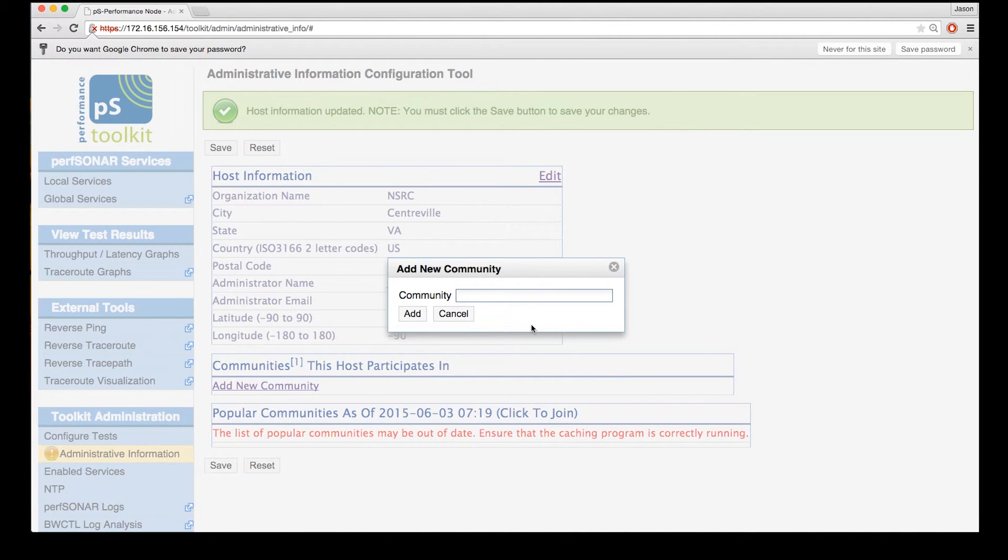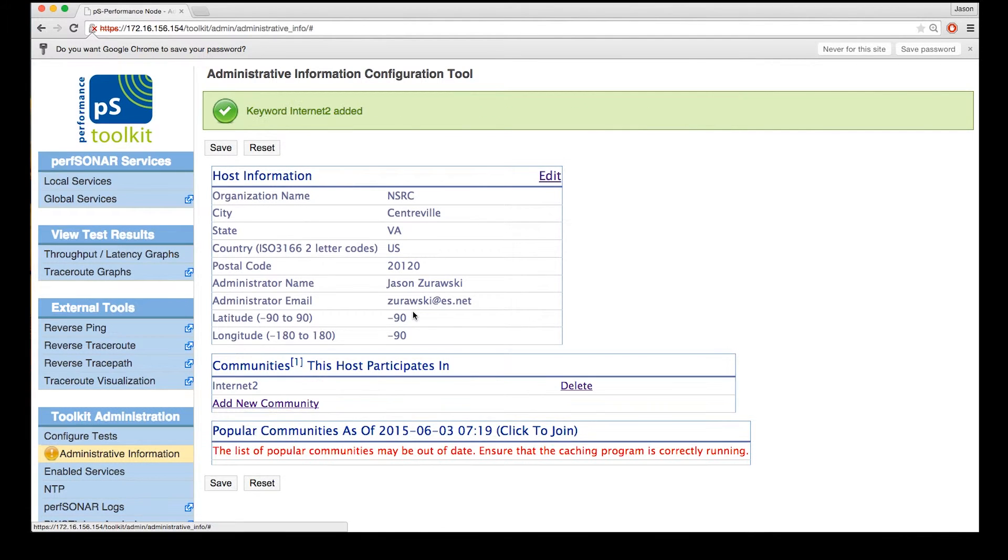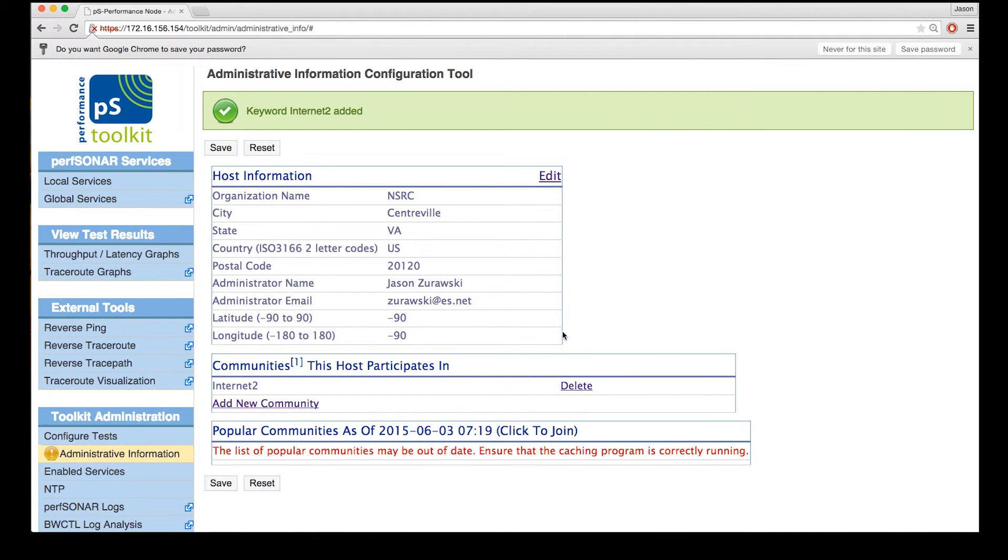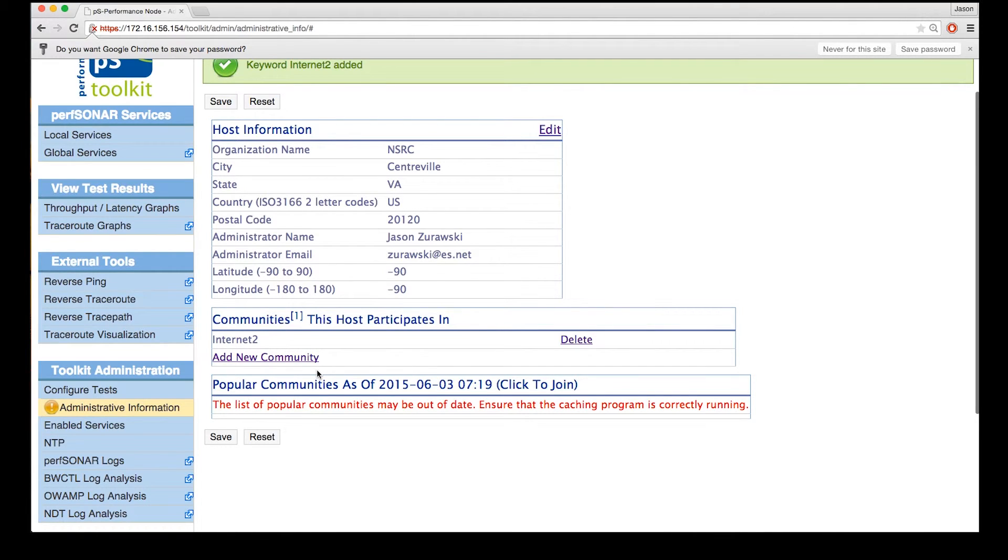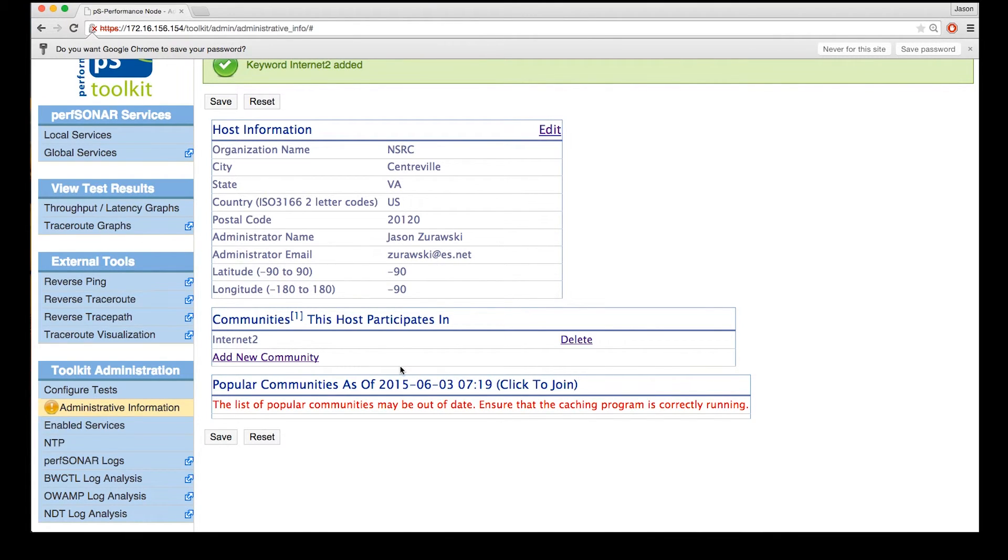So we can manually specify a community. Let's say we want to join the Internet 2 community. We can also check and see if there are any popular communities that are pulled down from the Perf Center dashboard. In this case, we don't have a current list, but after a couple of hours of operation, a new list will be downloaded. We can always come back at a later date and add other communities.